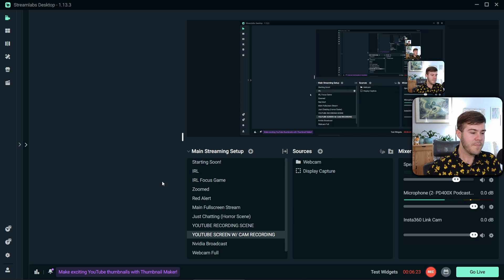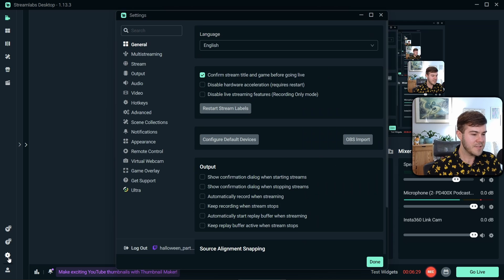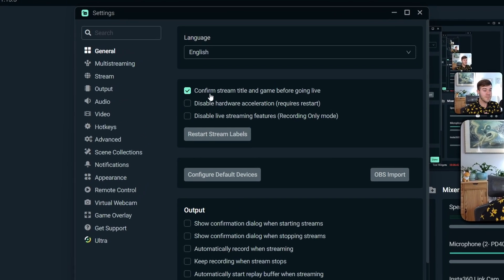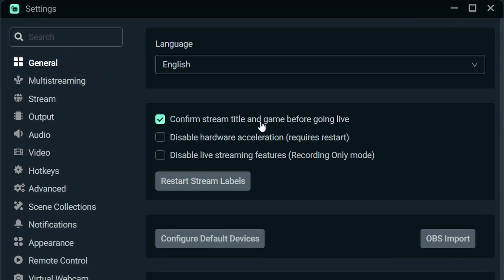From here, we're going to go to the bottom left corner. After we already have our Streamlabs Ultra subscription, we're going to go to the settings tab. The very first thing we need to do is go to General, and if you're not logged in, make sure to log in with your account in the bottom left corner. You're going to want to make sure that "confirm stream title and game before going live" is enabled.